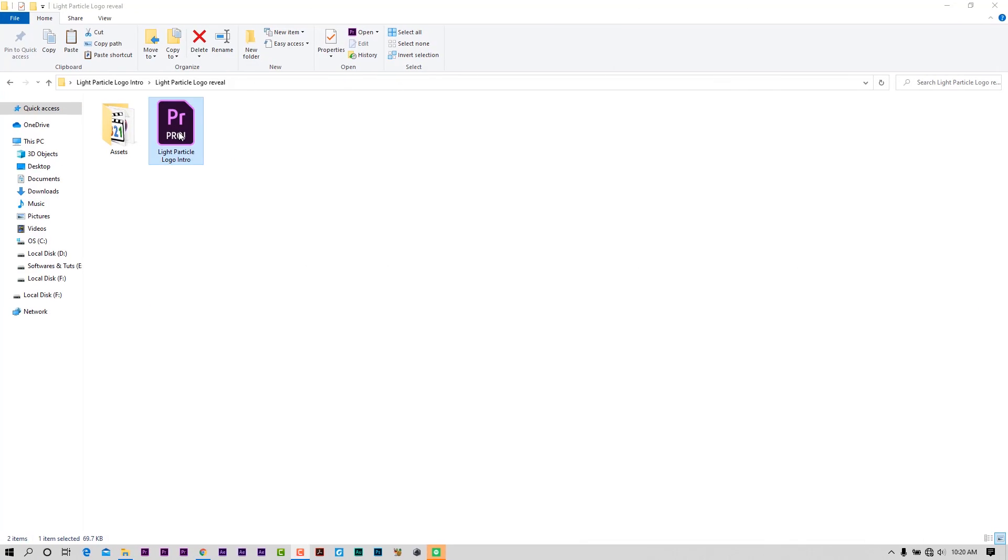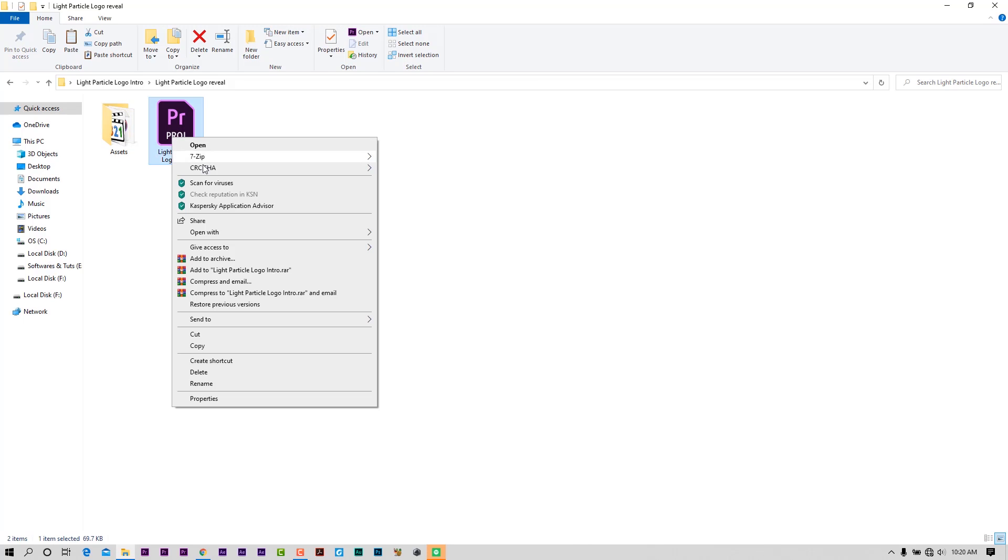This logo intro will work on Premiere Pro 2018 or later versions. Let me show you how to edit this logo intro template.